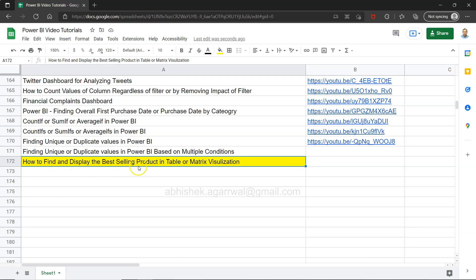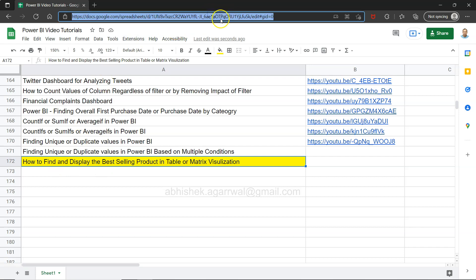Before I go ahead, just a quick information that this link is present in the description. This is a link for the live Google sheet where all of my previous videos are present.